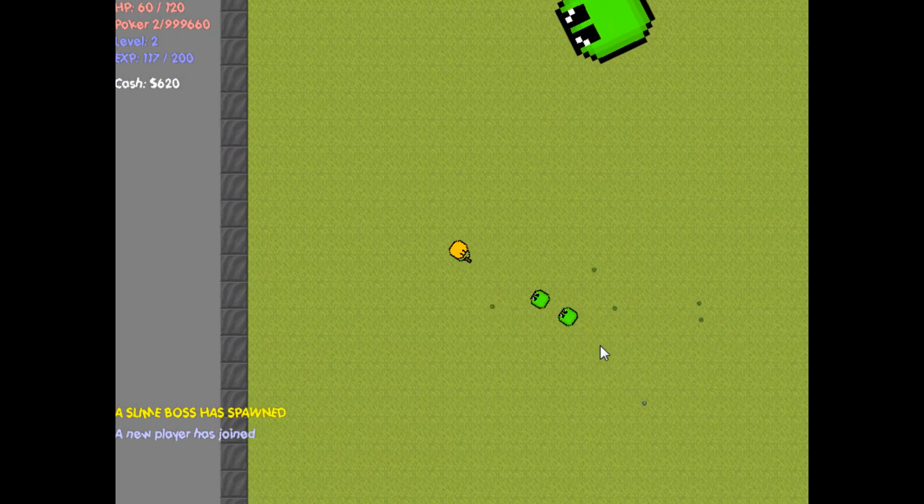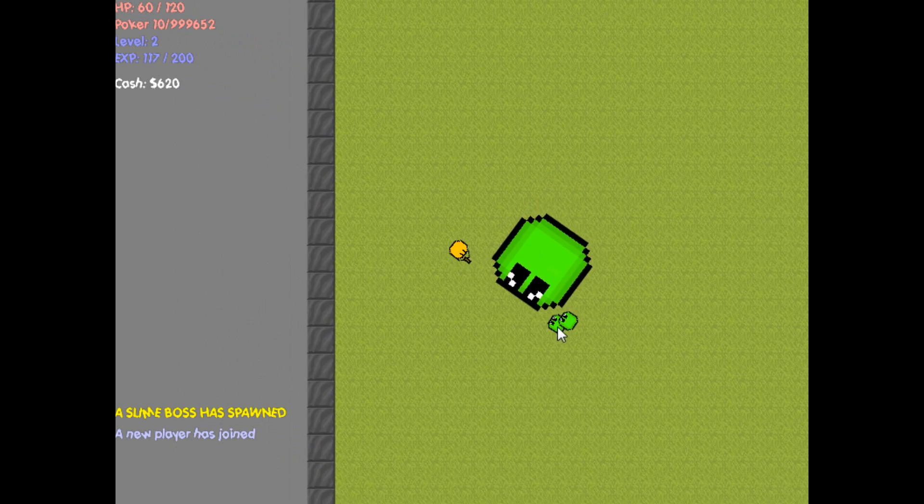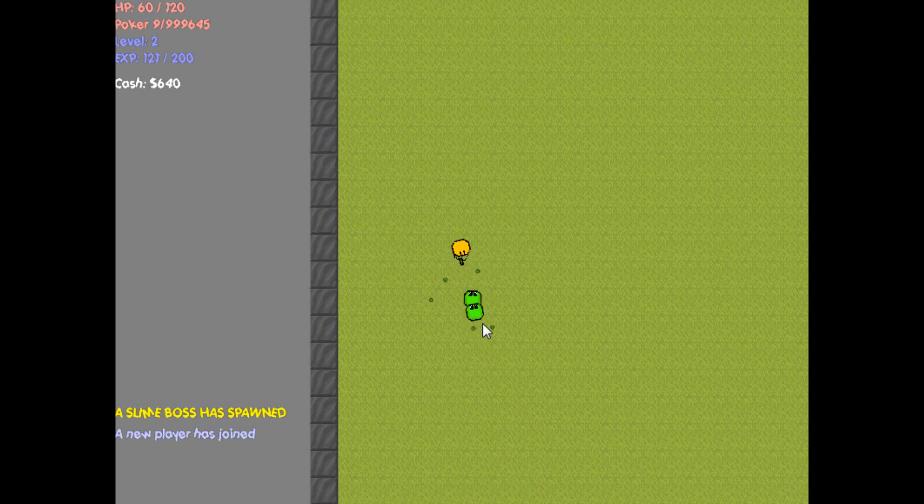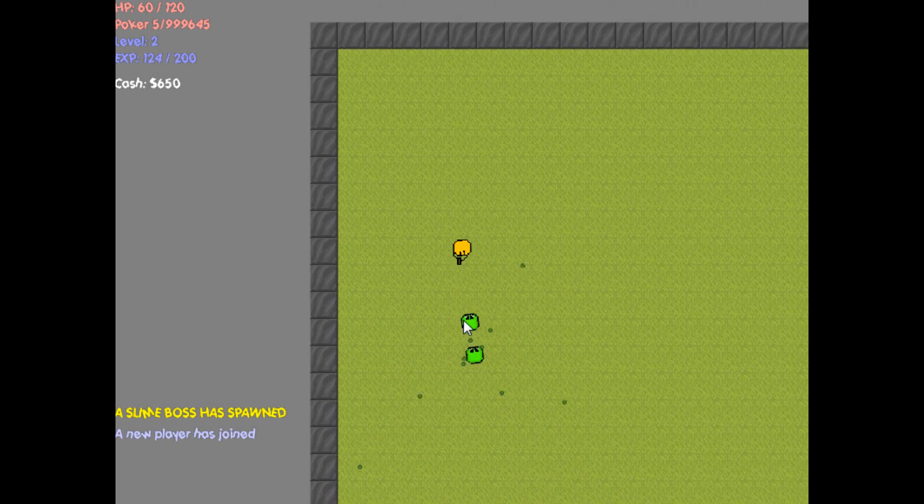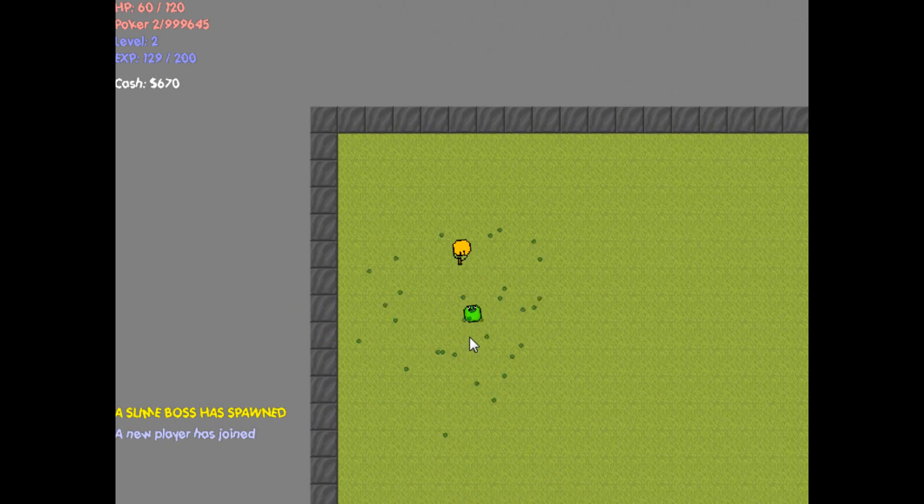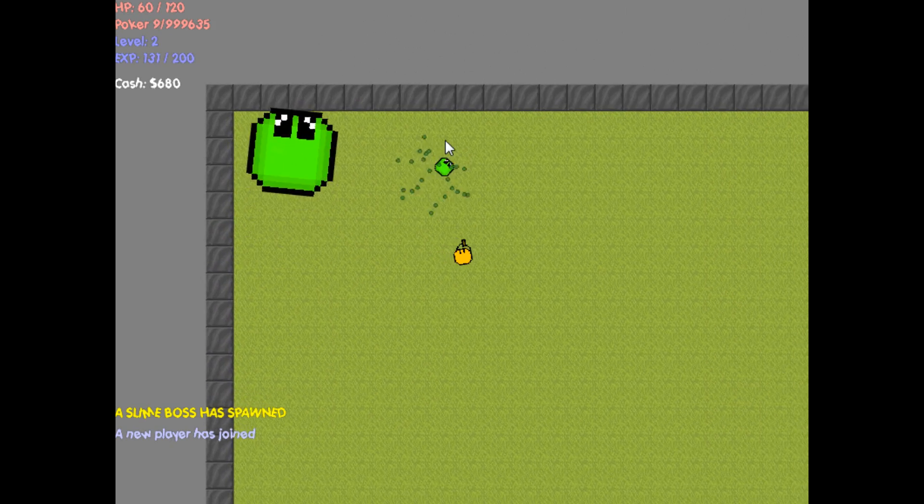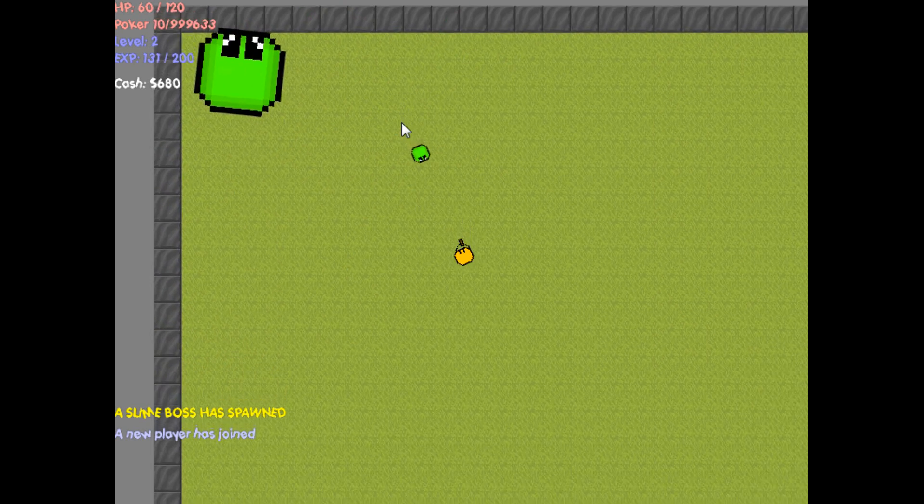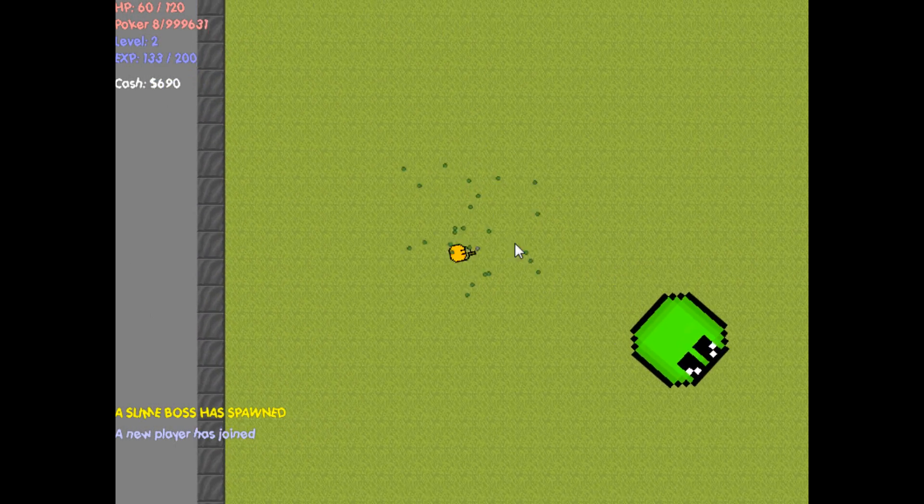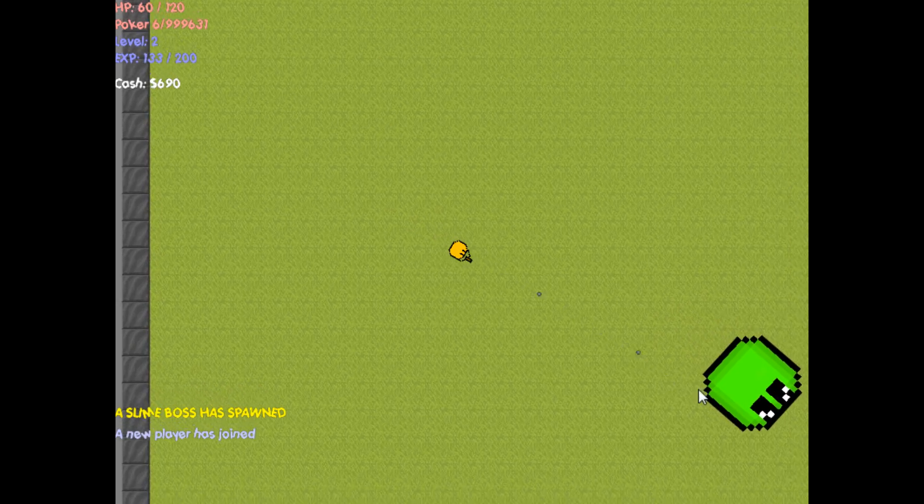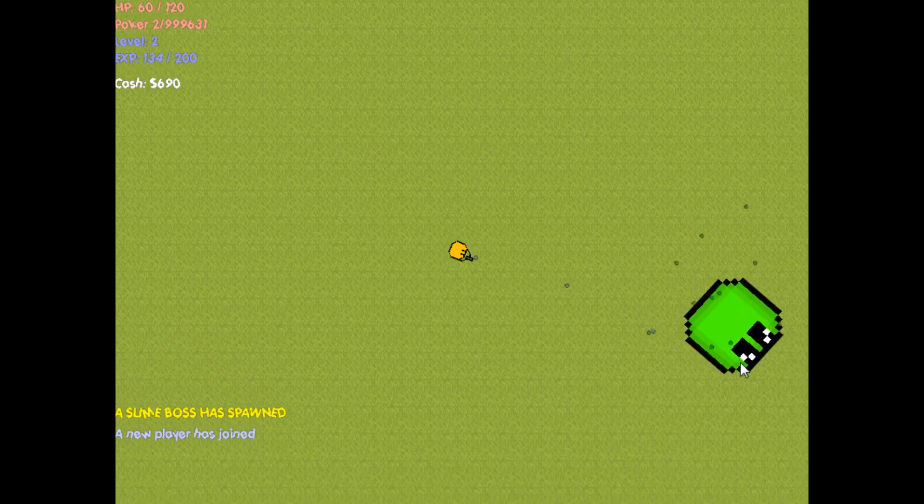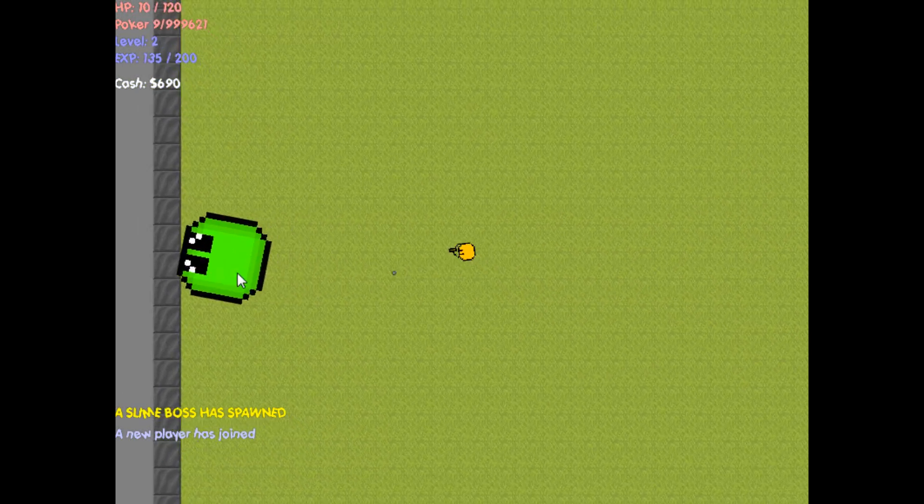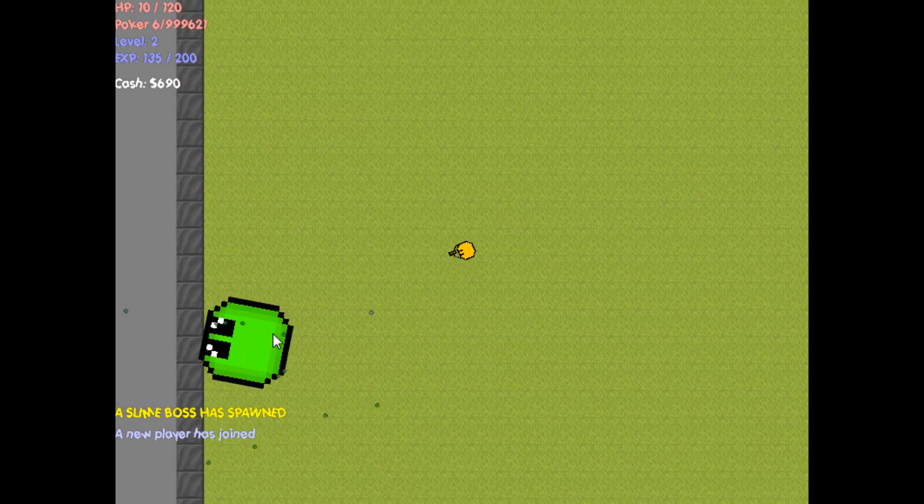As for leveling up, what the leveling up does is currently, the higher the level, the more max HP you can have. And each time you level, you get your HP back, it resets to its max.